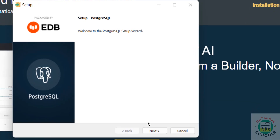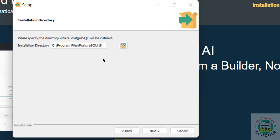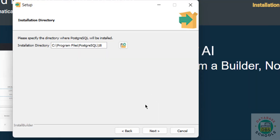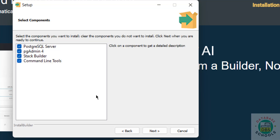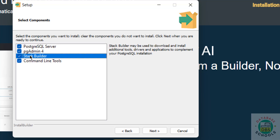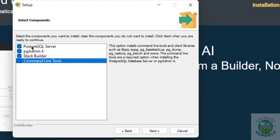Now click on Next. This is the installation directory. If you want a different one, click on the Browse button and select the path. I'm okay with the default one, so click Next. Now we have to select the components: PostgreSQL server, pgAdmin, Stack Builder, and command line tools. Whatever you want, you can select. I want to install all on this machine.